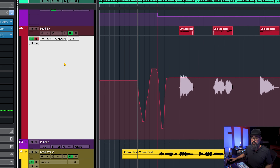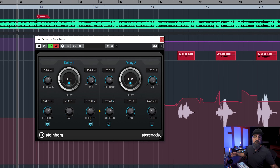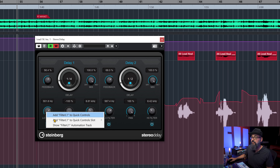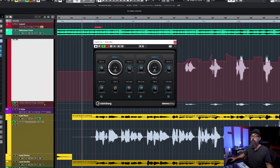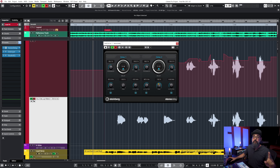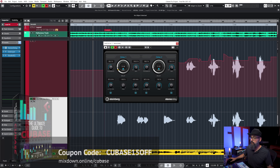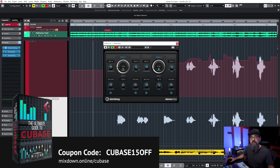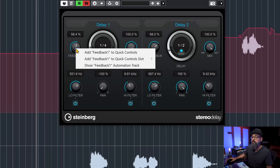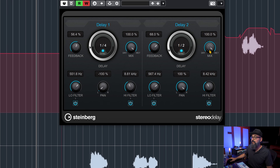Another option: go back to volume automation, open the plugin, and right-click on a parameter — let's use the low pass filter. Right-click and select show filter automation track. That will open the automation lane for that filter automatically. Note this only works with VST3 plugins, and not all manufacturers support it. It works on Cubase stock plugins for sure. UAD plugins and Waves plugins won't respond to this, but Plugin Alliance plugins will work fine. So it won't work on all plugins, but when it does, it's a great way to open the automation lane of a specific parameter.